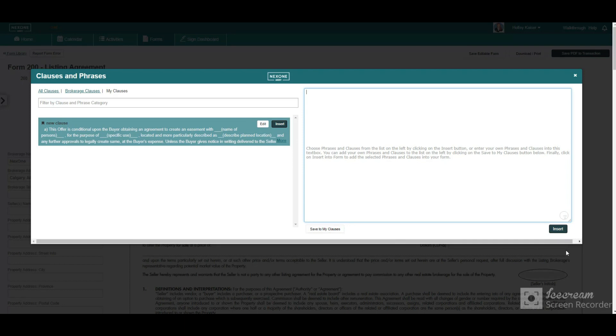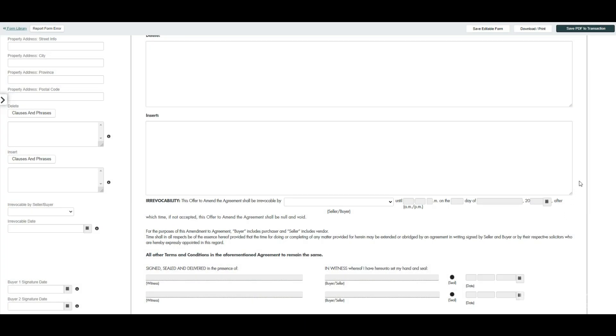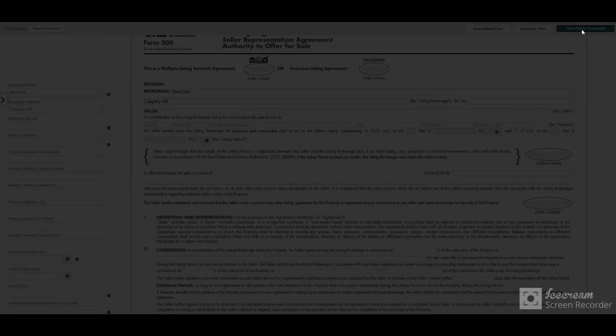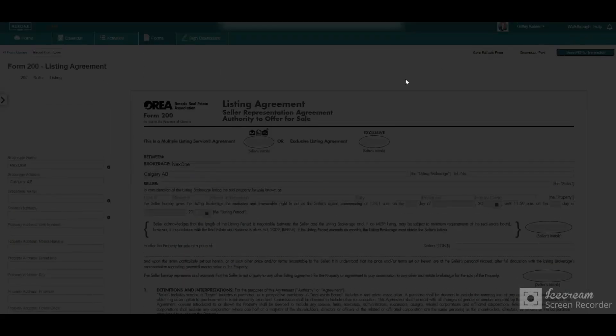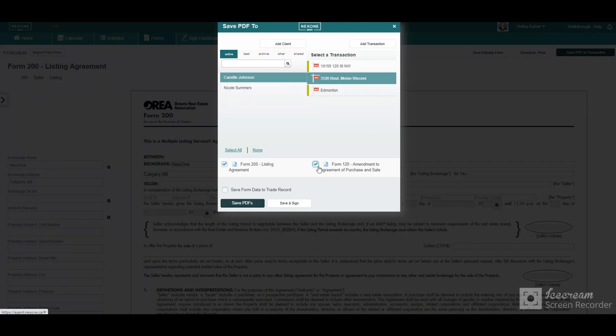Once your forms are complete, select save PDF to transactions. Select the documents you want to include in your transaction file and select save form data to trade record.